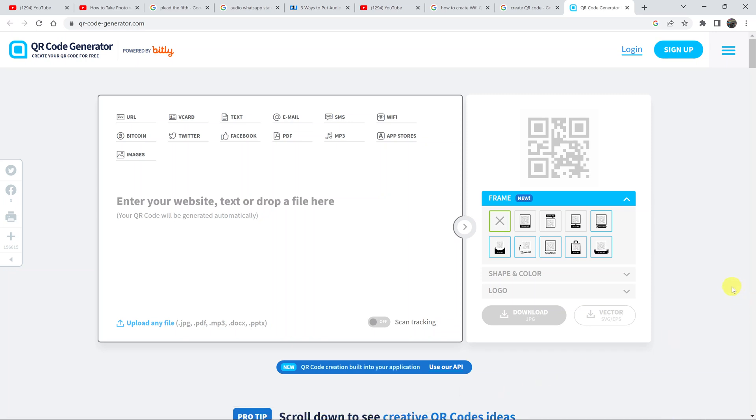I'll be showing you how to create a QR code for your Wi-Fi network at home or in your office. When you create this QR code, all people have to do is come with their phones and scan it, and it's going to connect them to your Wi-Fi network.